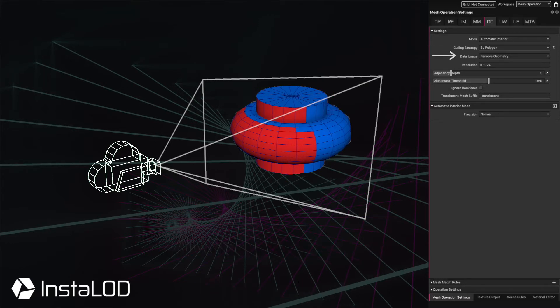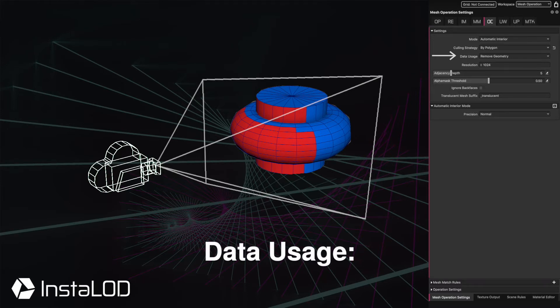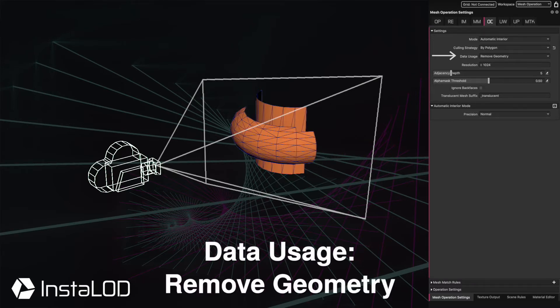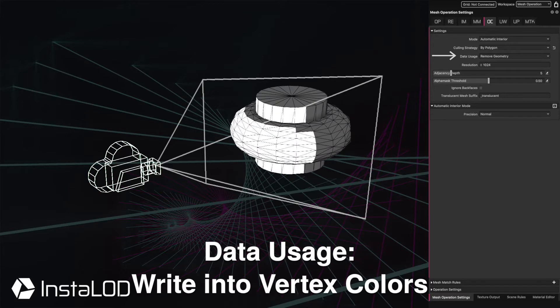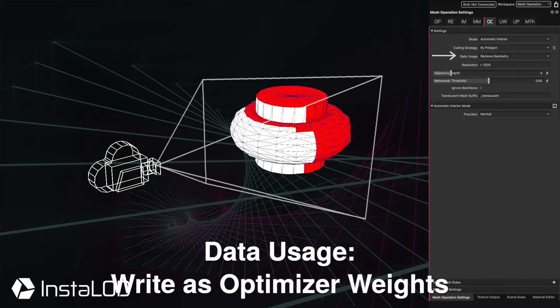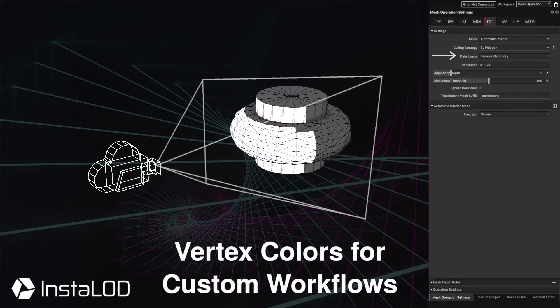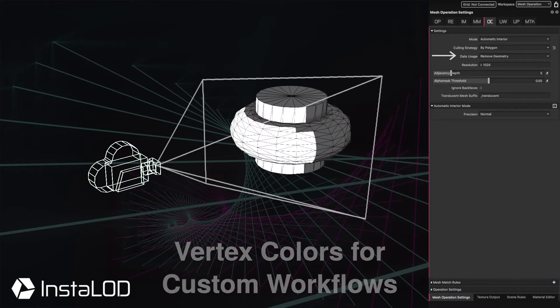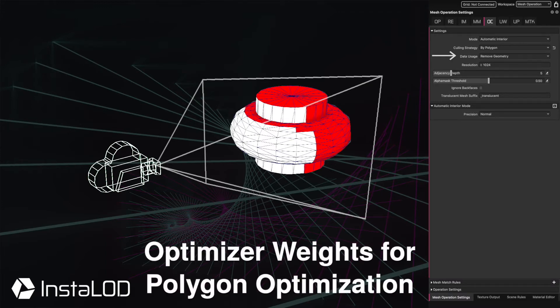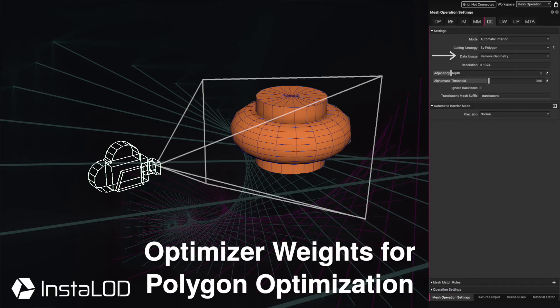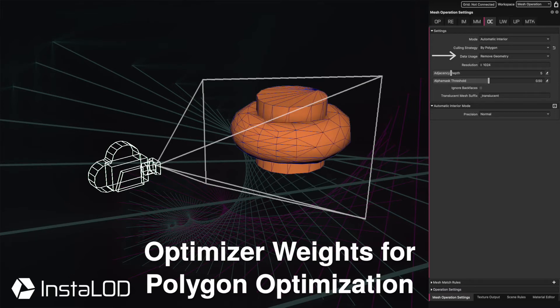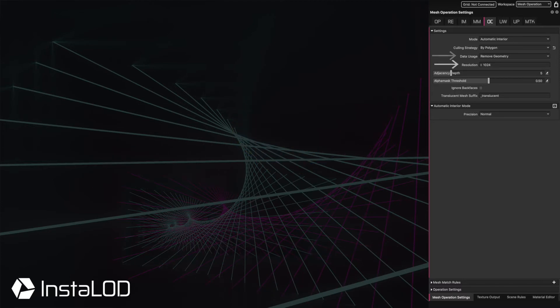With the data usage, we can then decide what to do with those selected polygons or objects. We can either delete them, paint them using vertex colors, or paint optimizer weights. Vertex colors can be used for custom workflows, while the optimizer weights can be used by Instalod's optimizer to, for example, optimize the interior of a motor while keeping the exterior intact.